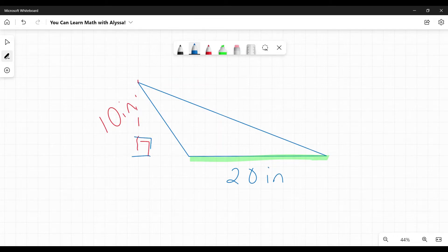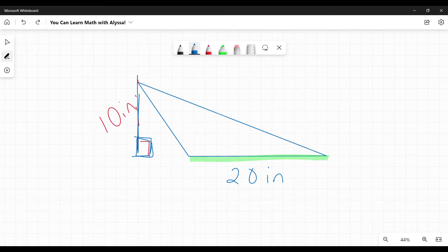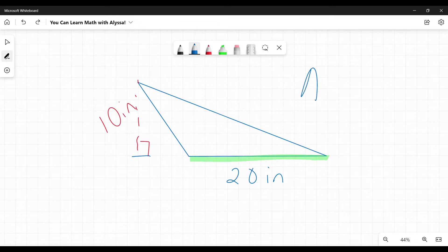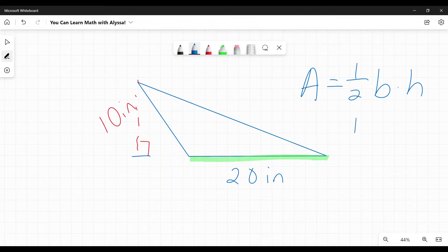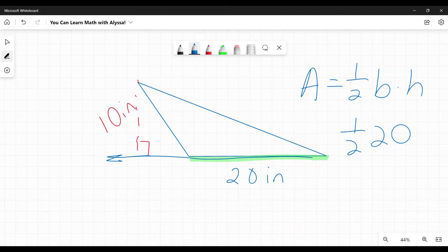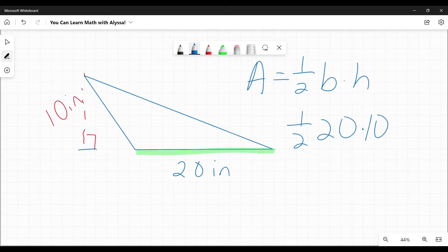We have our right angle indicator. So that means this line, even though it's outside the triangle, is the height. So area equals one half times base times height. Here, my base is 20 because it's the line that if I extended it, would touch that right angle line.